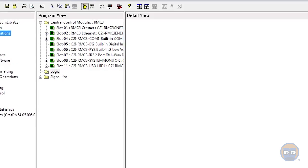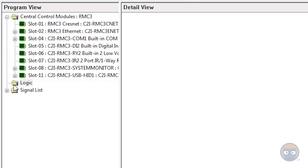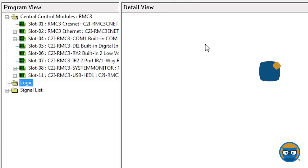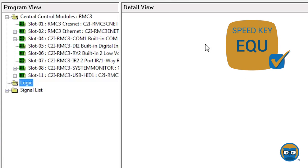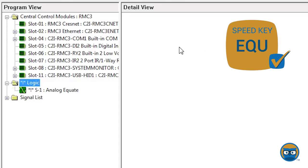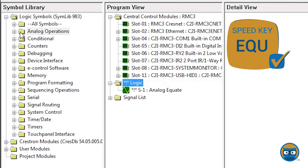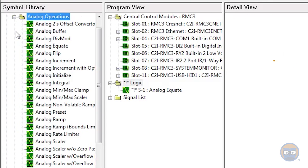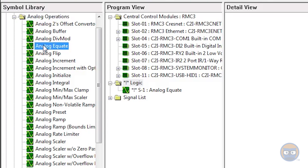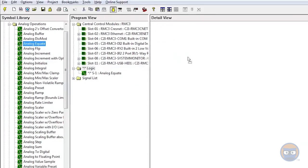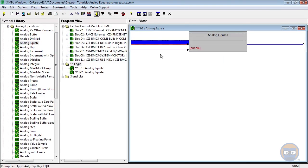To get an analog equate into your program, click on the logic folder under the program view, type in the speed key EQU, and hit enter. Alternatively, you can expand the analog operations folder under logic symbols, and then click and drag the analog equate over to the detail view.